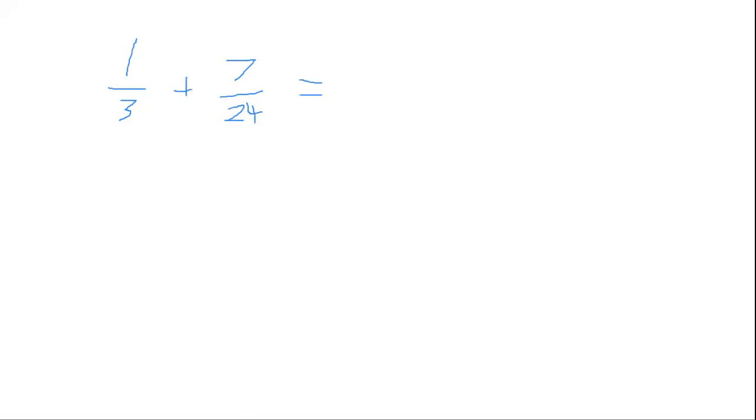The next question was, no problem, it was just adding two and three quarters to one and three quarters.